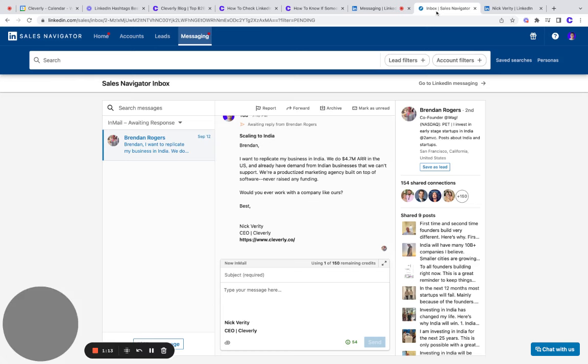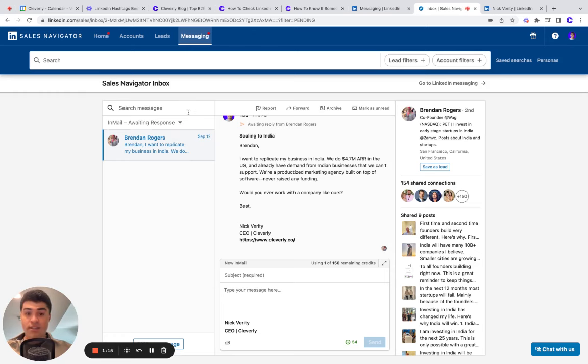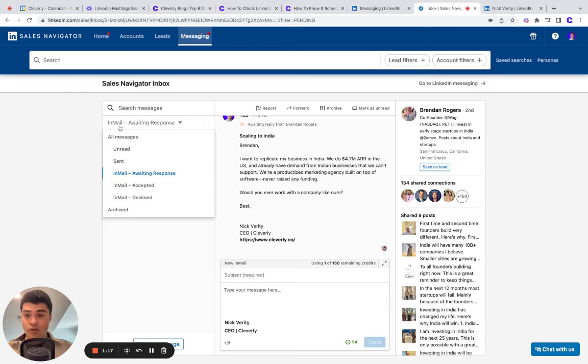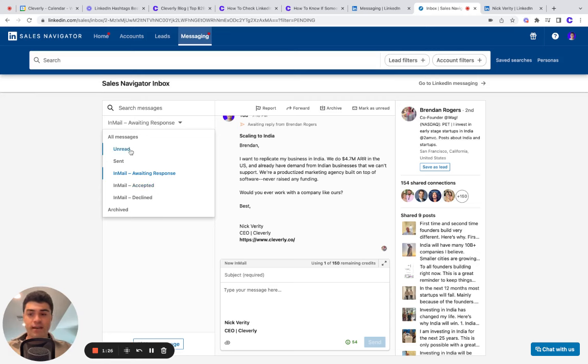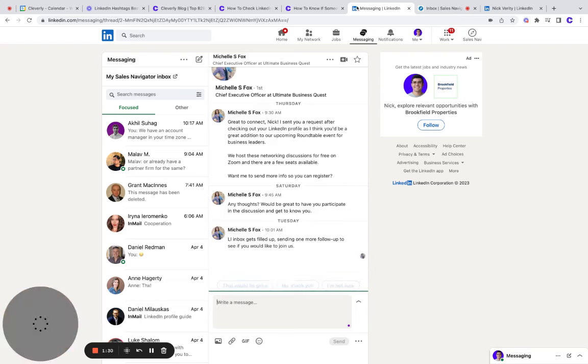Let me jump over to Sales Navigator. Sales Navigator is great because it has this dropdown filter that will let you see of all the people you sent InMails to, which ones are awaiting response, accepted, declined, sent, unread, et cetera. Sales Navigator makes it much easier.